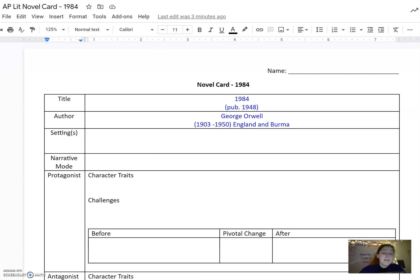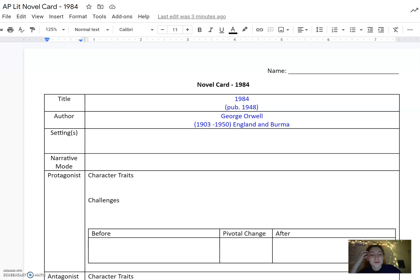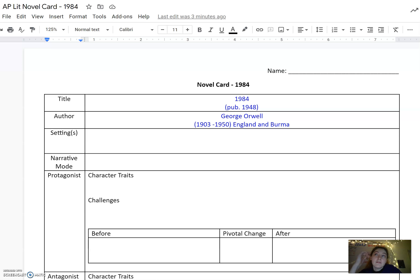This is all going to be on 1984. 1984 was published in 1948. We know that the author is George Orwell. George Orwell was born in 1903 and he died in 1950. He was an English citizen and he lived in England and Burma during his life.